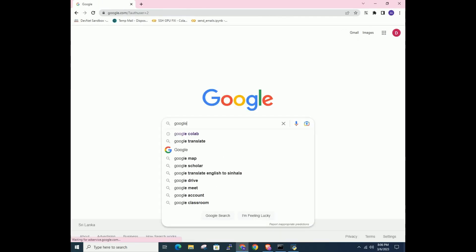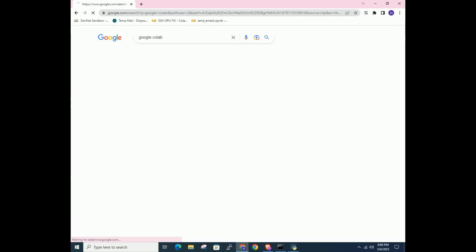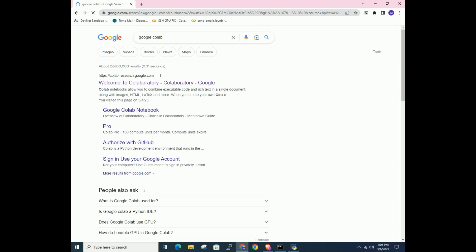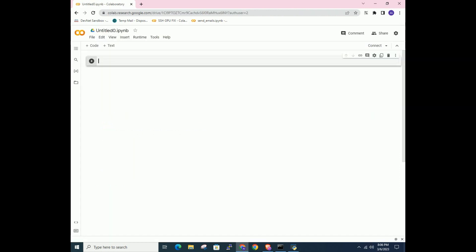First go to Google and search for Google Collab. Go to Google Collab. Give any file name. Then type the title.